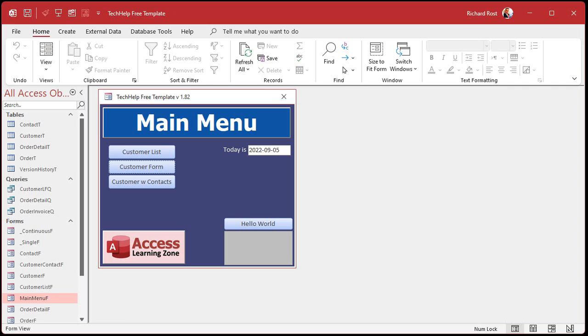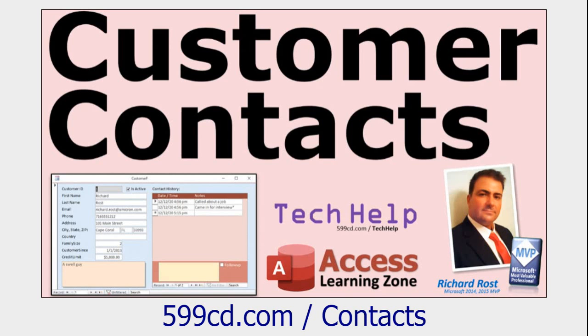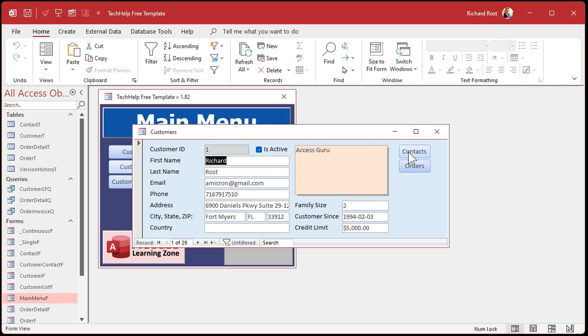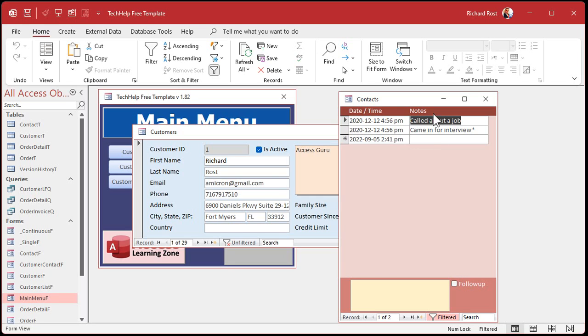Here I am in my Tech Help free template. This is a free database — you can download a copy off my website if you want. And if you want to learn how I built it, go watch this video; it's free on my website and YouTube channel. I'll put a link down below you can click on as well. Let's go into the customer form and then to the contact form, where you type in all the information about each contact with that customer.